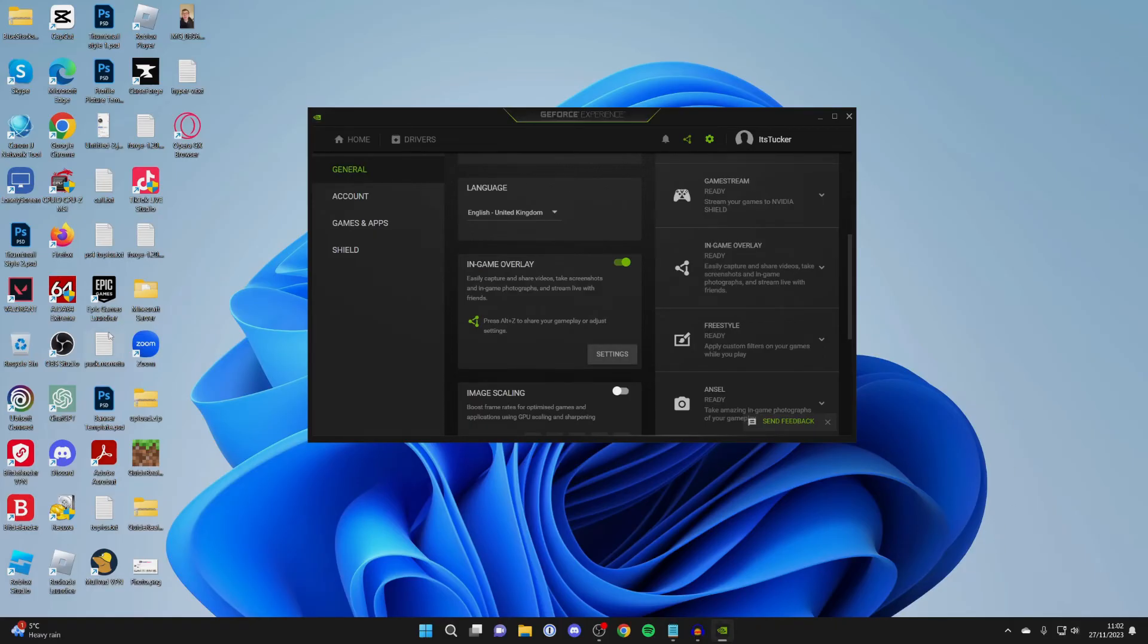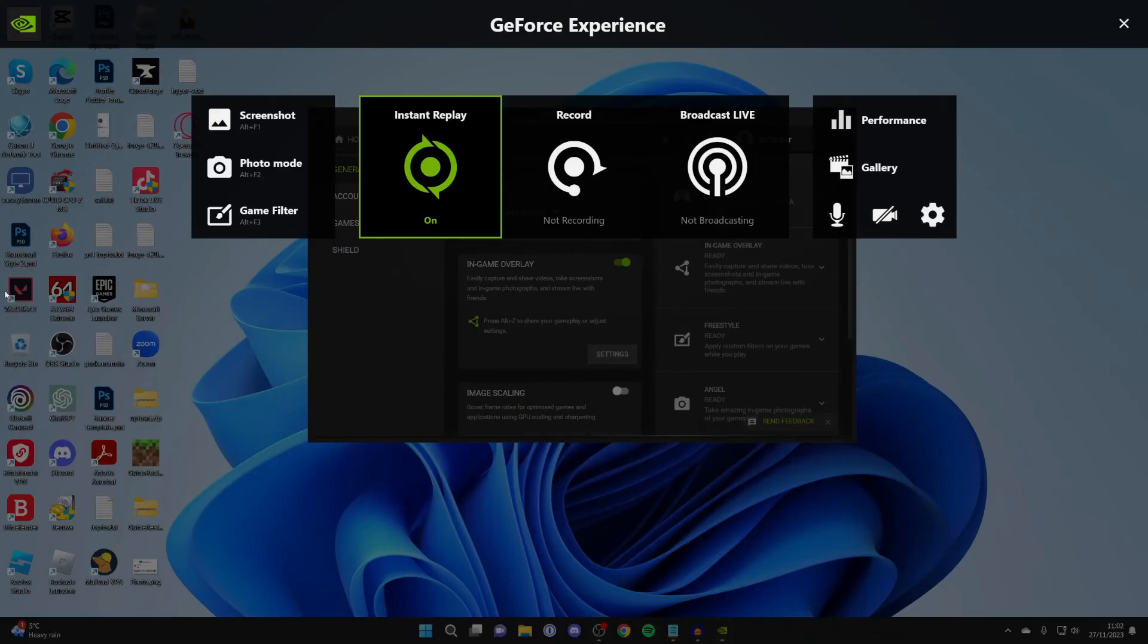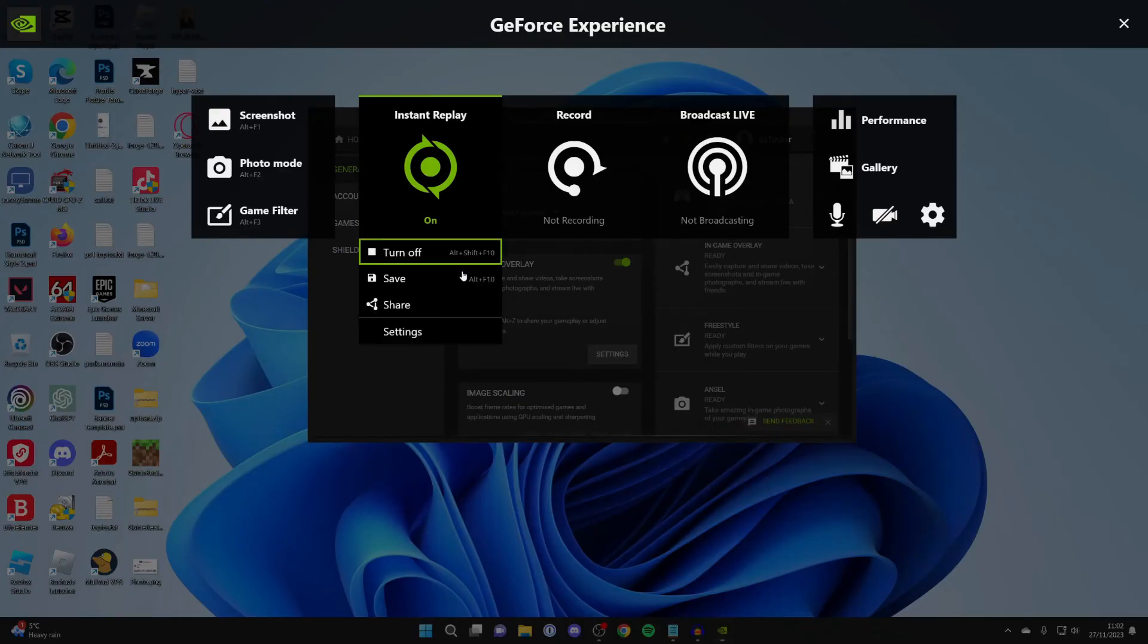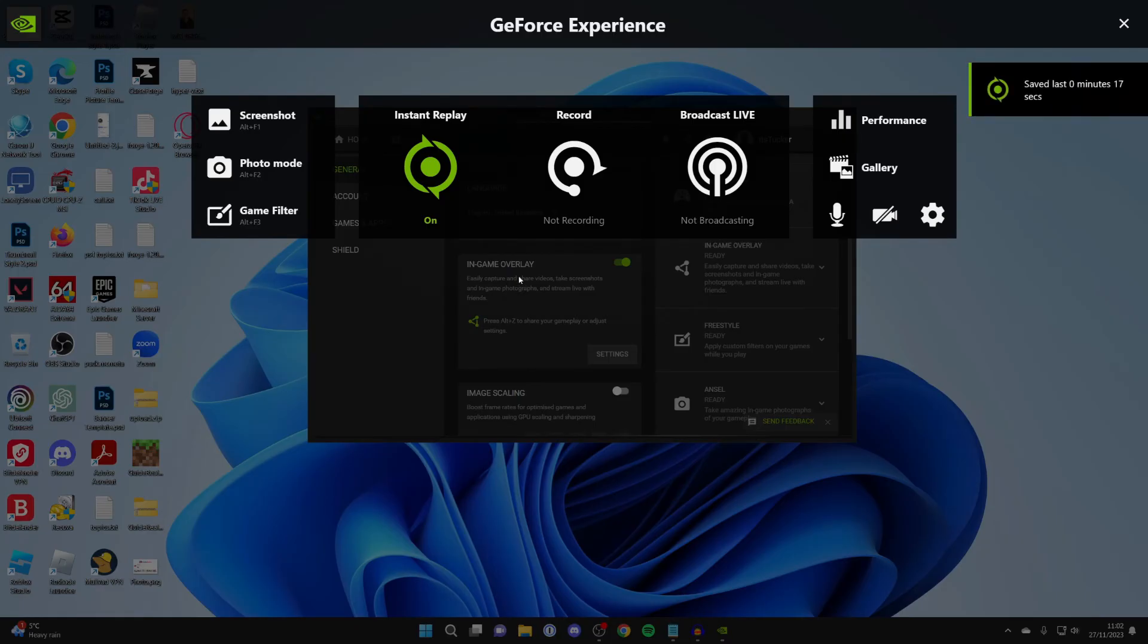And then let's say I want to capture the last five minutes. Then all I need to do is press on the shortcut, which is for me Alt-F10. Or I can press Alt-Z, come to Instant Replay and click on it, and then click on Save. And just like that, it'll then save the last five minutes or whatever time you've got set.